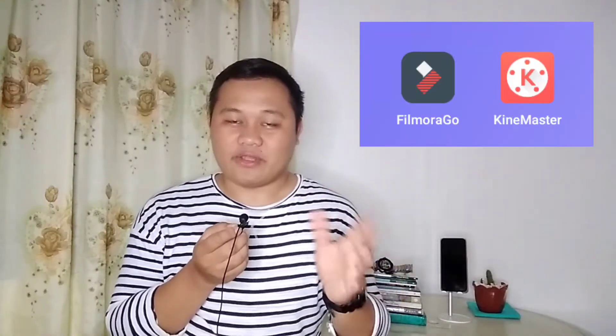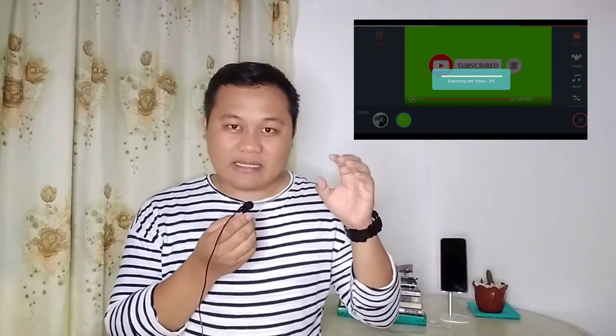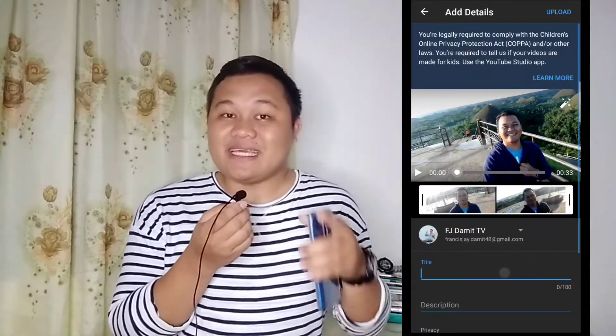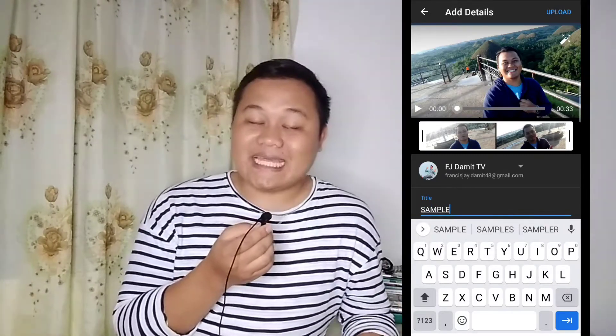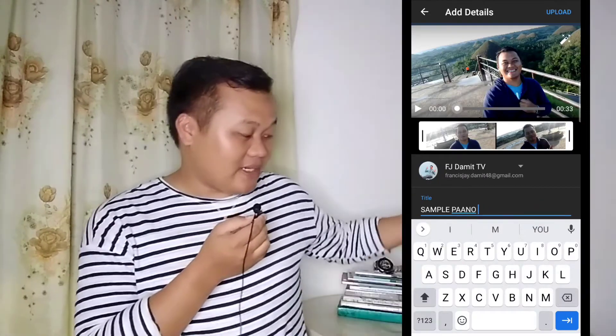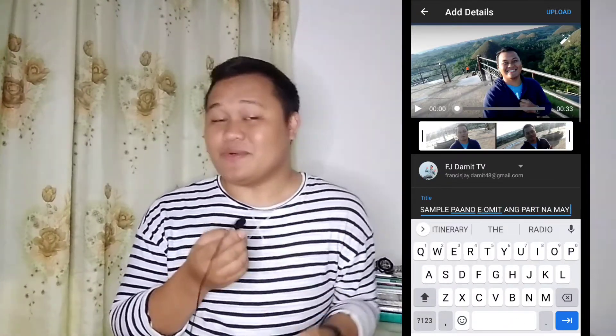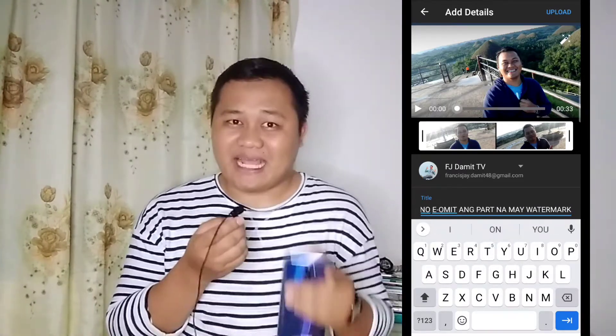It's either FilmorGo or KineMaster. Ang gusto ko sa FilmorGo kasi hindi siya kagaya ng ibang editors na yung watermark ay mula sa simula hanggang sa pinakahuli ng video. What I like about FilmorGo is that after you edit and save your video, yung watermark na FilmorGo ay nailagay lang doon sa end part. Kapag nag-upload ako sa YouTube, inuumit ko na — pinuputol ko yung portion kung saan makikita ang watermark na FilmorGo. So basically, kapag na-upload ko na yung video ko, it will not have the watermark anymore.